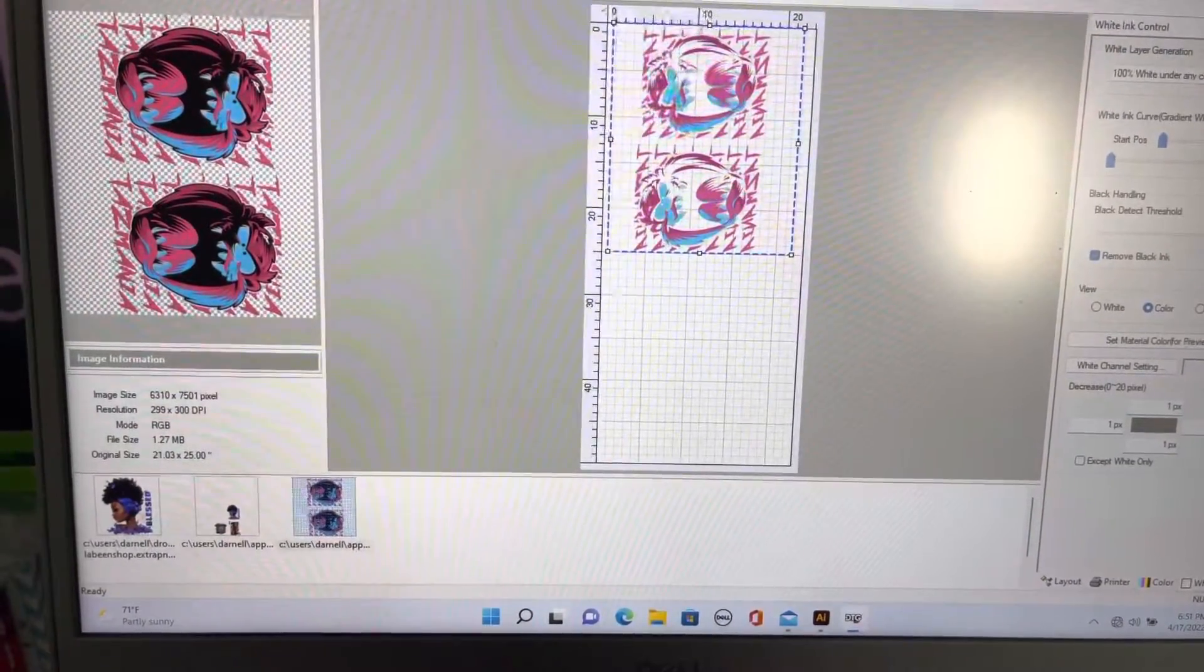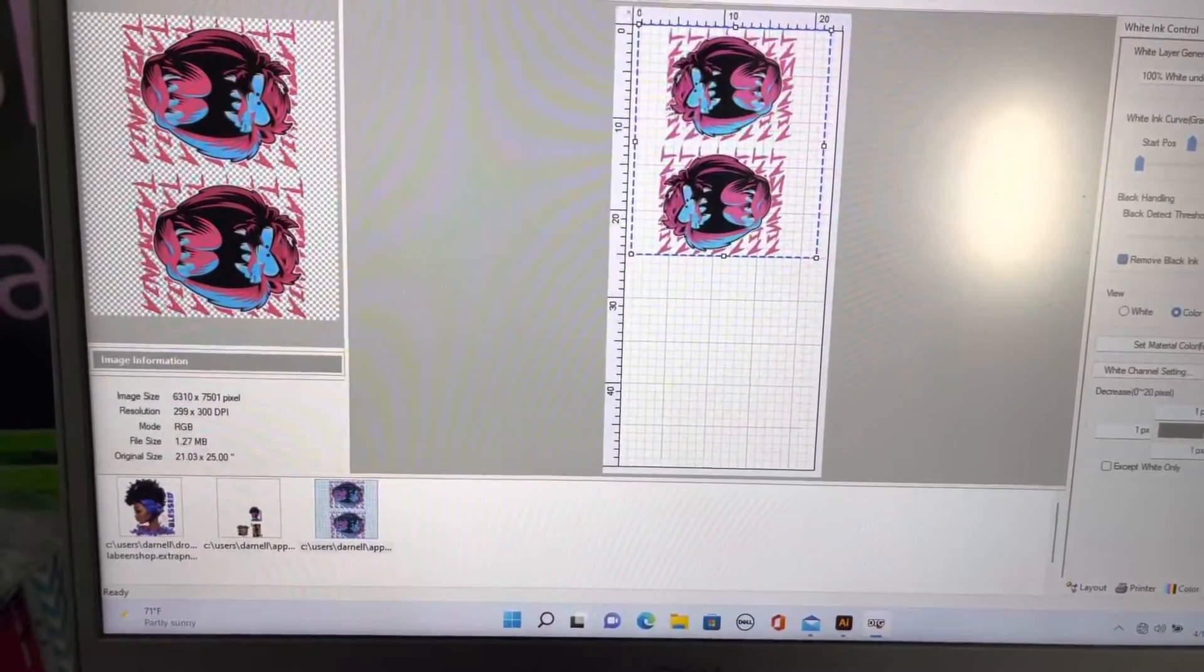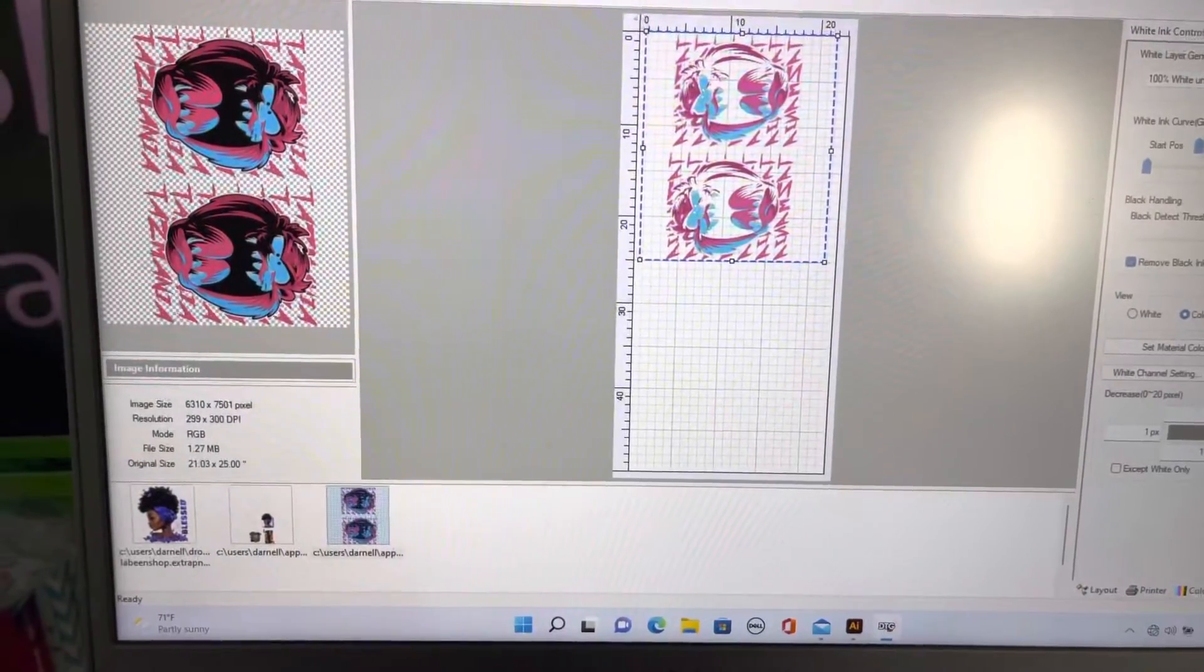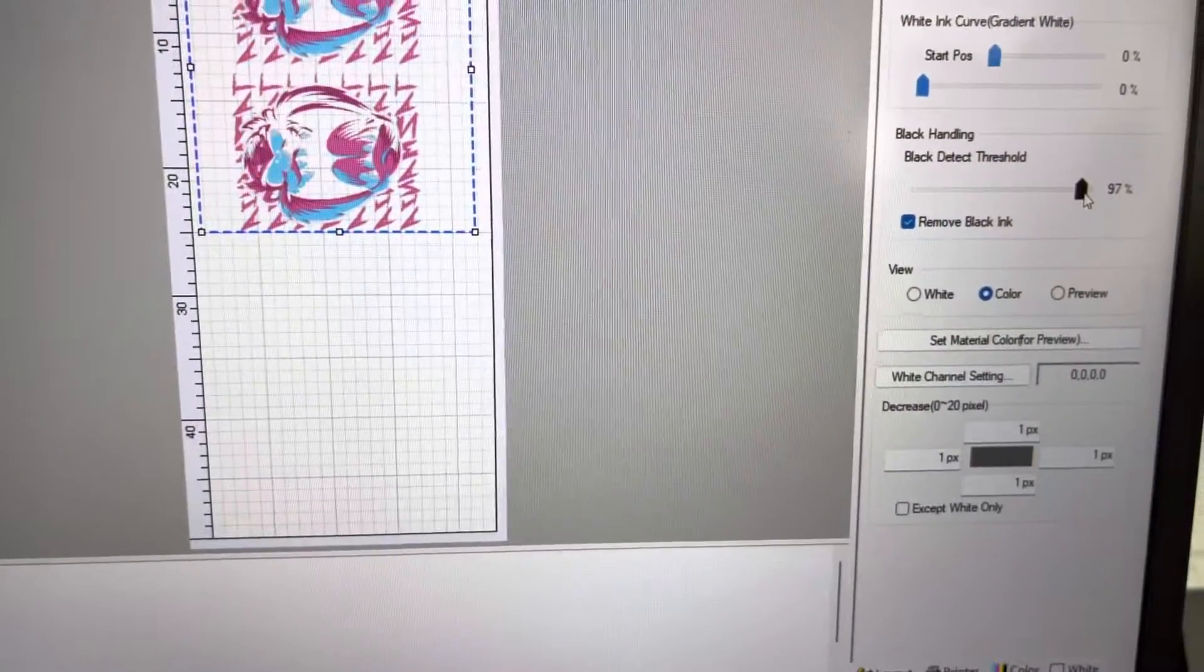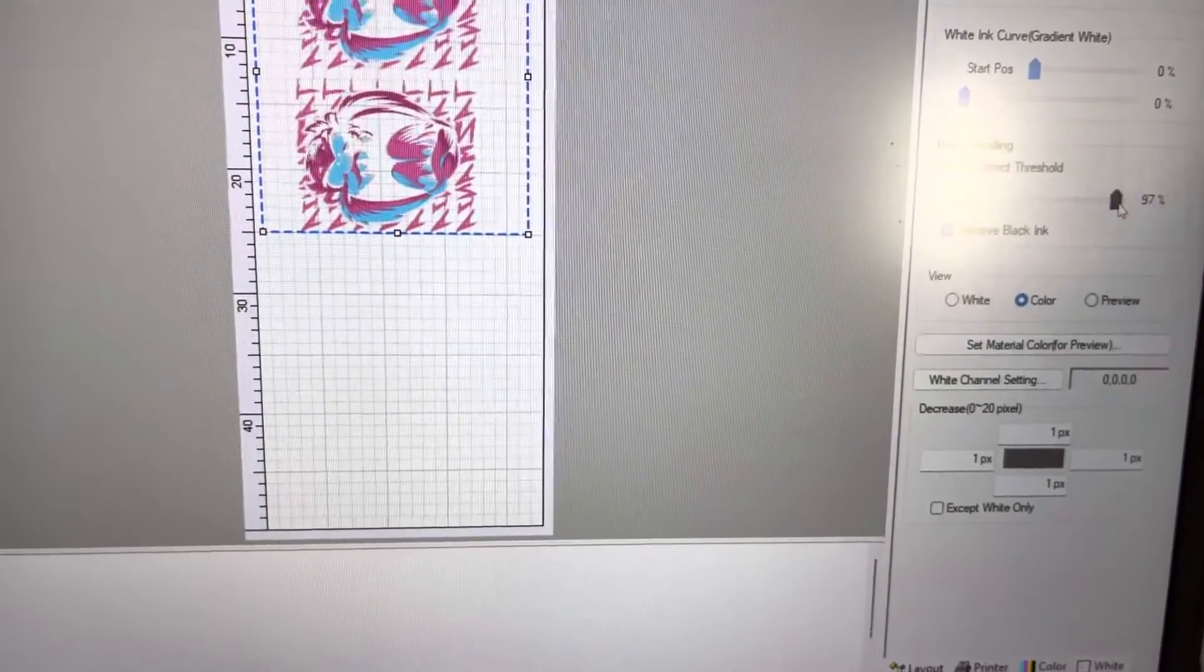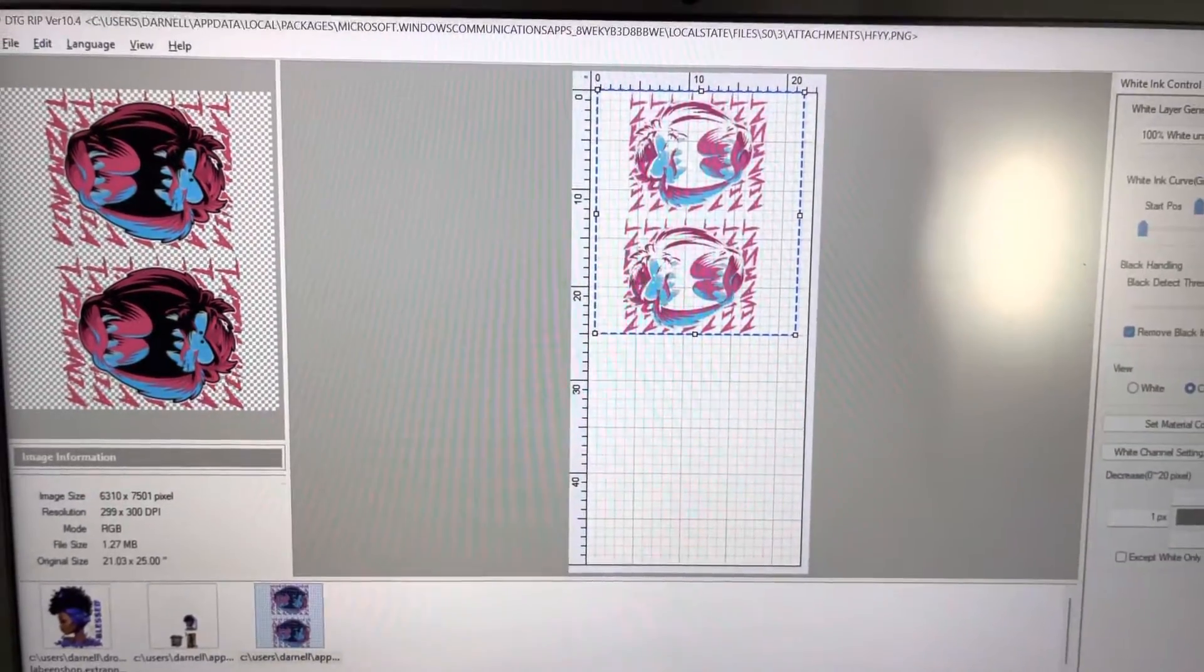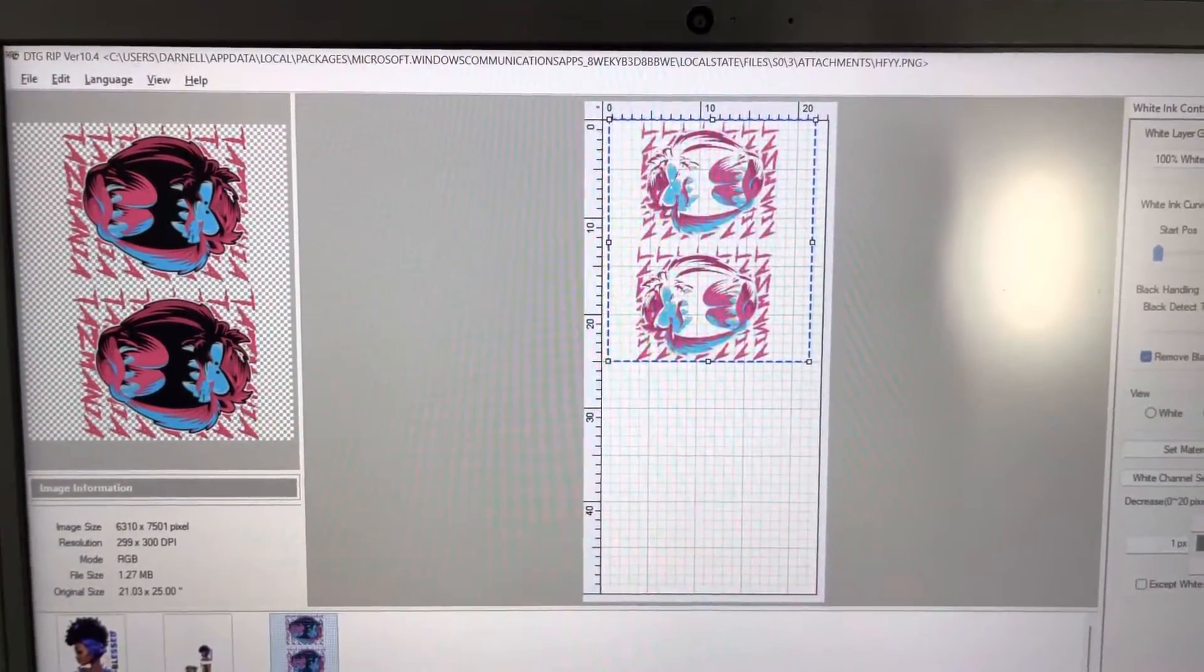We'll adjust that some. Let's see how much black we had in there. We're going to go down maybe to 97. As of right now, we removed maybe 93% of the black that was inside the design. Now you may ask, what's going to happen to the black?